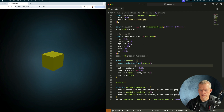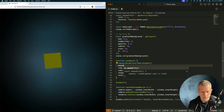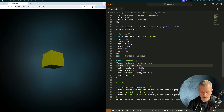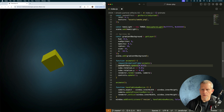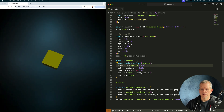And then we just want to call smokeEffect.update, passing in what is approximately 1/60th of a second.